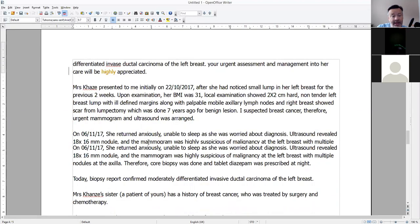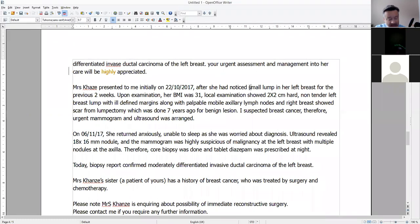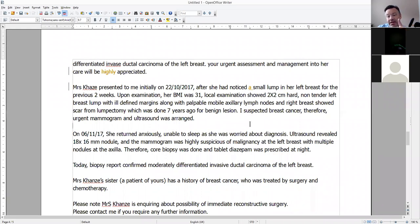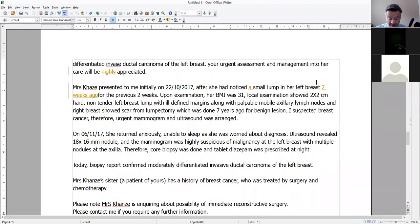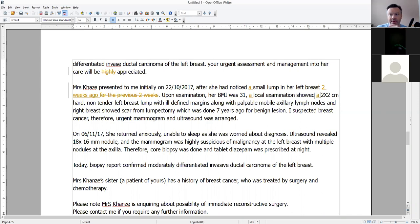They're not doing you a personal favour. Mrs. Akaze presented to me initially after she had noticed a small lump in her left breast two weeks ago. The way it's written — 'for the previous two weeks' — reads as if she has seen this lump for the previous two weeks, but that's not true. She noticed a small lump in her left breast two weeks ago. Upon examination, her BMI was 31.